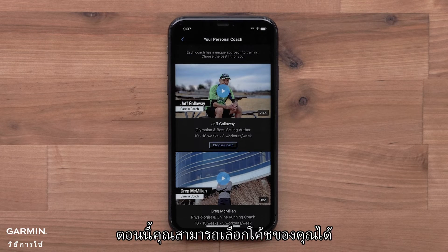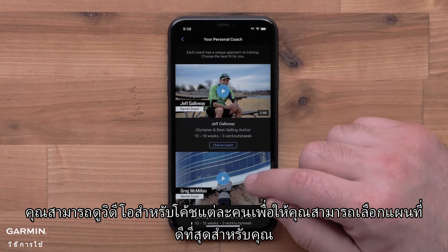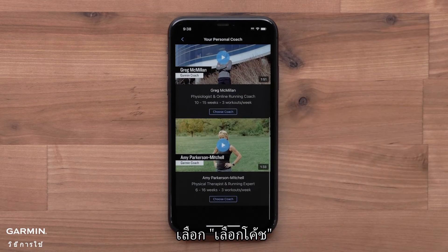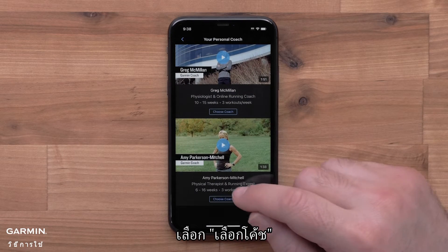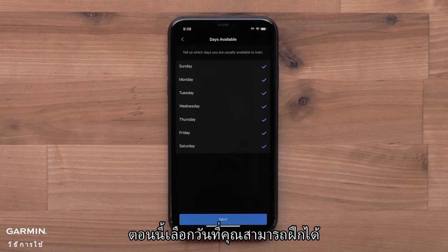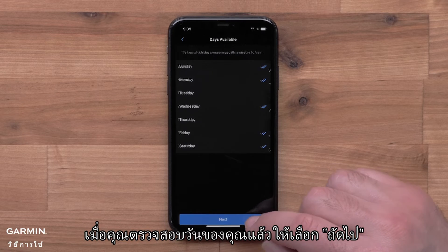Now you can choose your plan coach. You can watch a video for each coach so you can pick the best plan for you. Select Choose Coach. Now select the days you are usually able to train. Once you have your days checked, select Next.